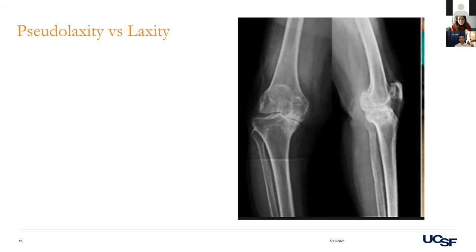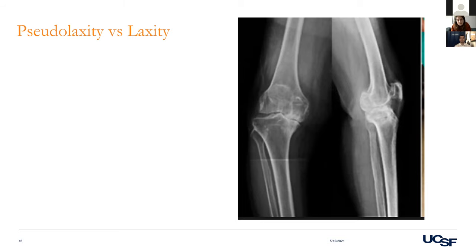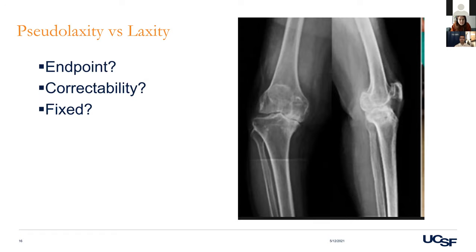Another important qualifier when someone has a deformity is how passively correctable it is — document fully correctable to neutral versus partially correctable. This matters for joint replacement planning: if it's pseudo-laxity and fully correctable, that's an easy day — just make the bone cuts, fill in the spaces, and things will align. If the deformity is contracted and not fully correctable, you'll have to do releases. True laxity with no endpoint means you'll need more constraint in your implant.